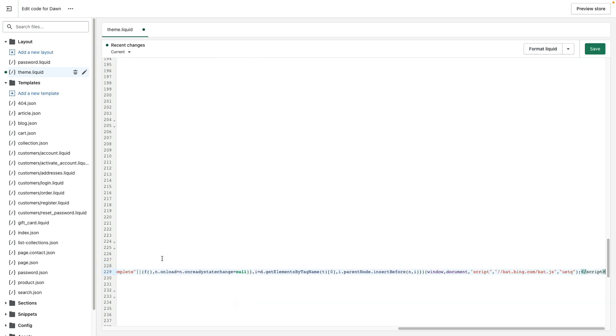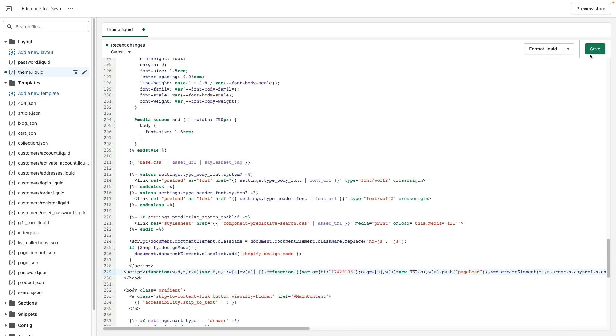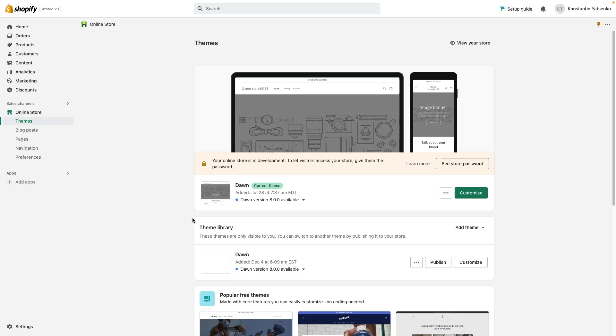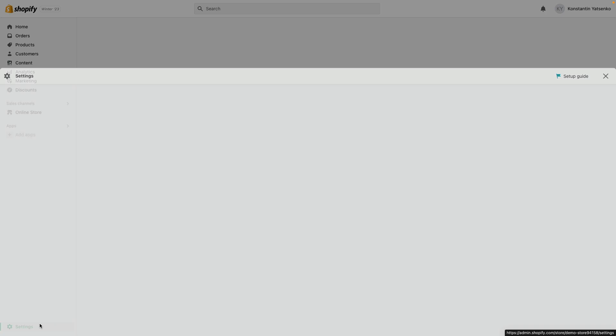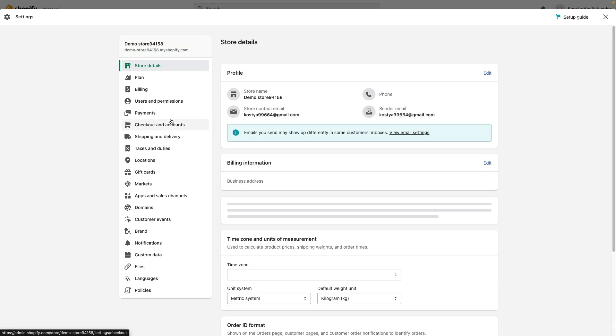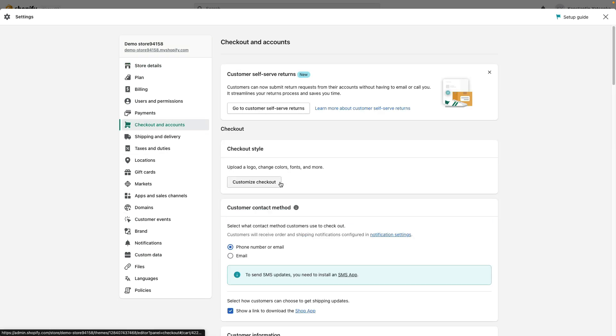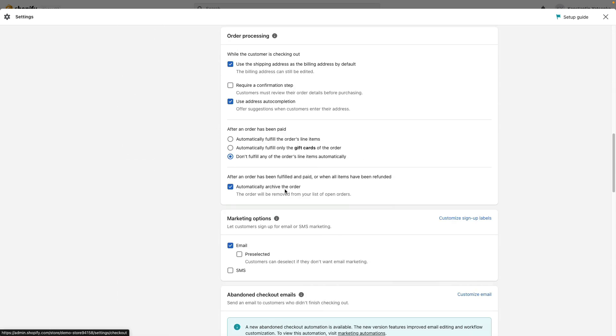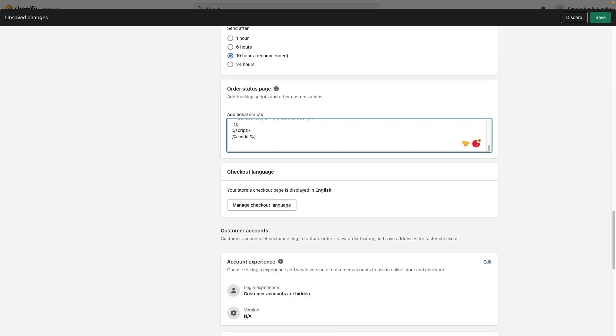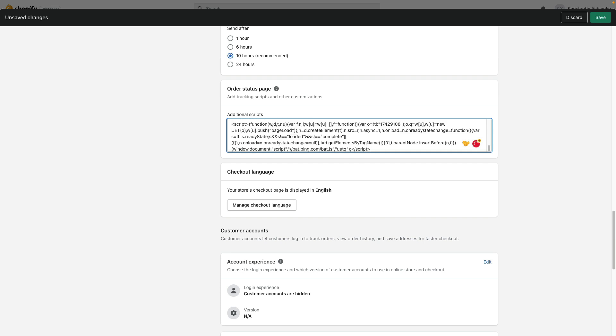Here I paste my UET code and press save. Then I go to settings, checkout and enter accounts. Scroll down, paste the same UET code here under additional scripts.